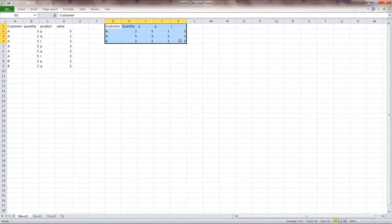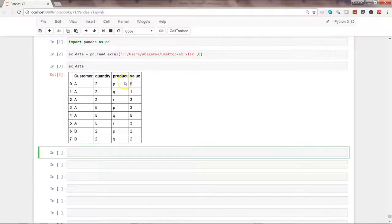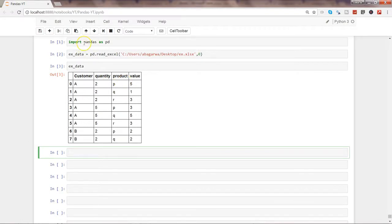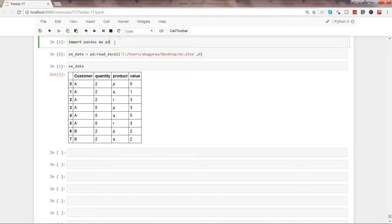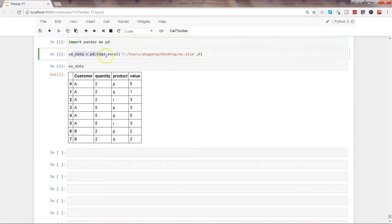So for that, let's go to Python, the Jupyter notebook. Alright, so here we are into Python, the Jupyter notebook, and what I have done so far is I have imported the pandas and given example data.